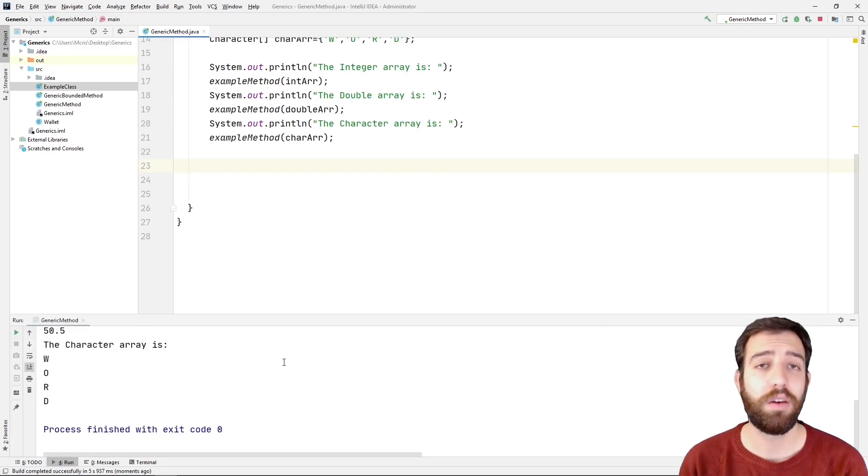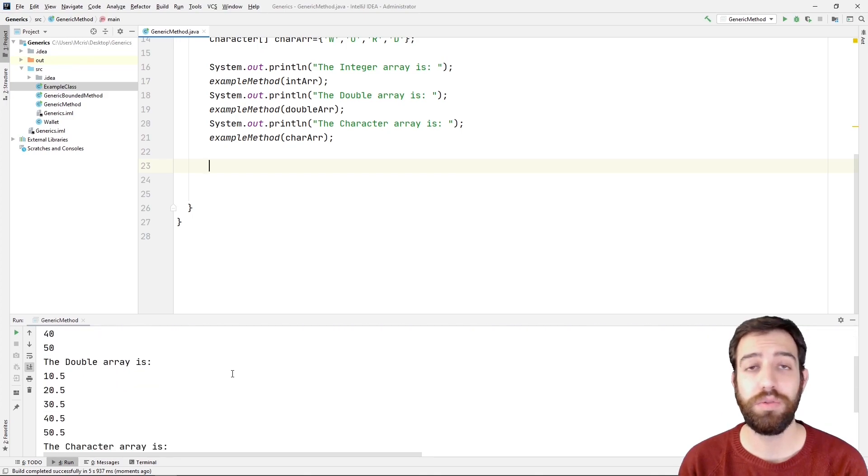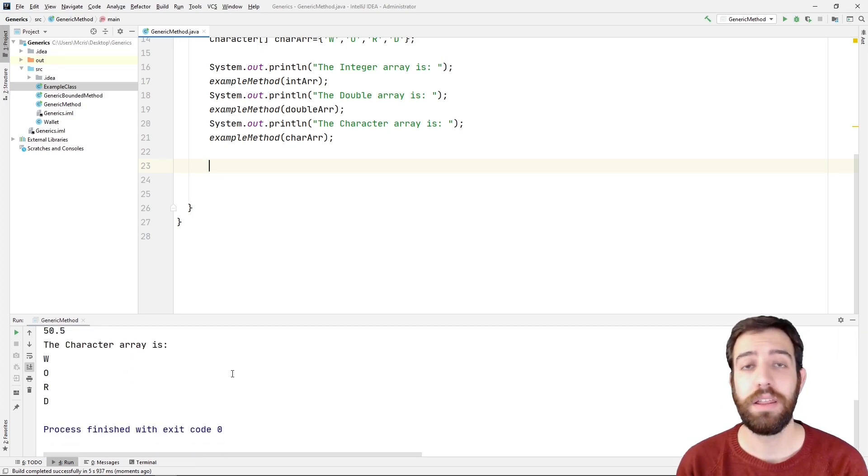As we expected, the compiler understands which type needs to use for every call and it prints the three arrays with no exception.